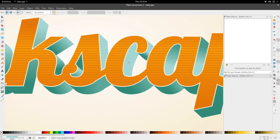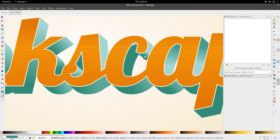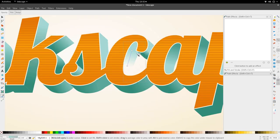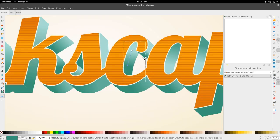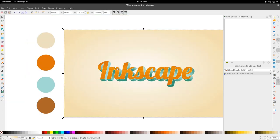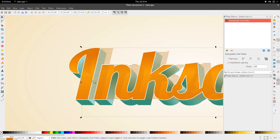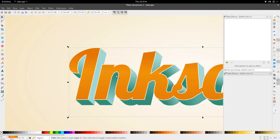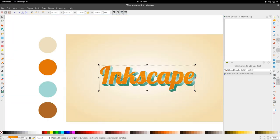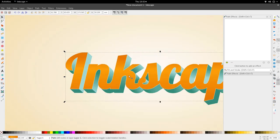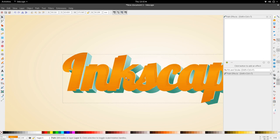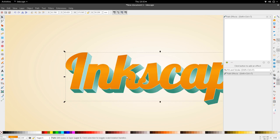Now we're going to move on to the internal shadow. In the Inkscape file, move this to the side and select the internal orange shape, then duplicate it. The shadow comes from the top-left, so we're just going to carry this down, duplicate it one more time, and bring it down in the hierarchy.